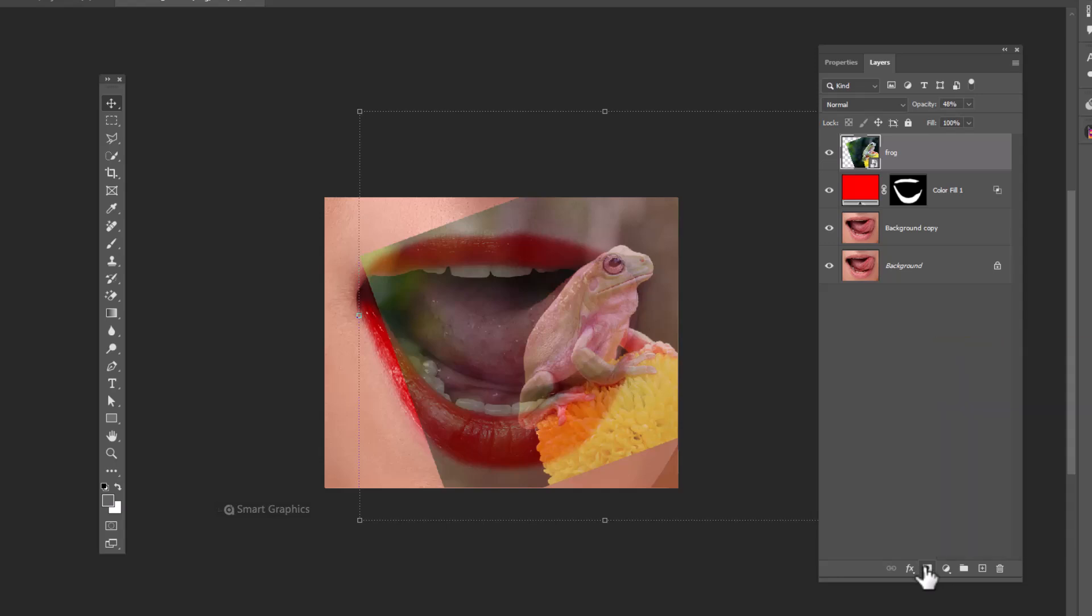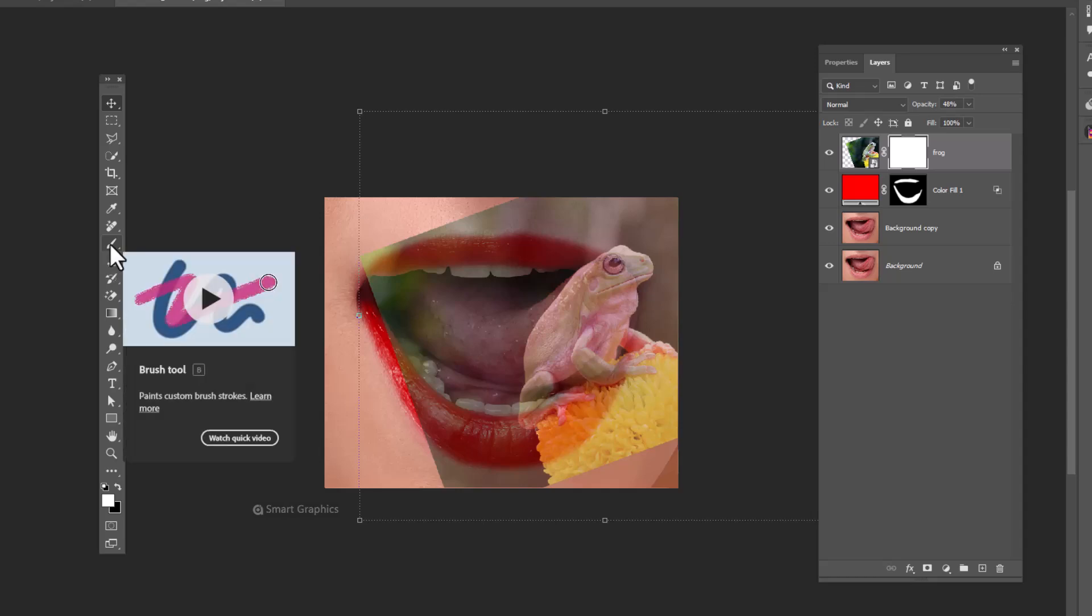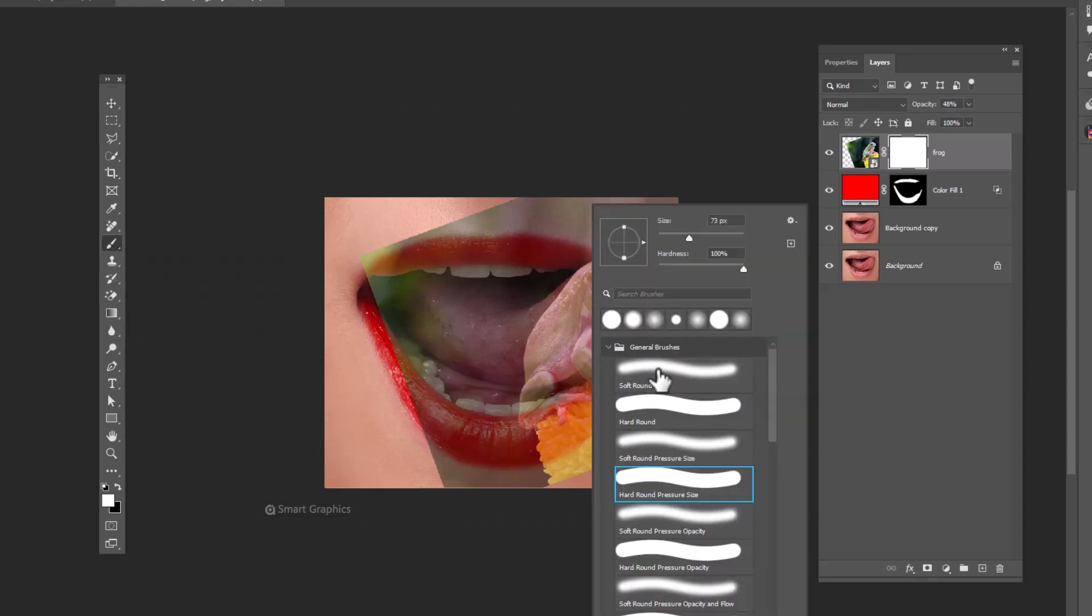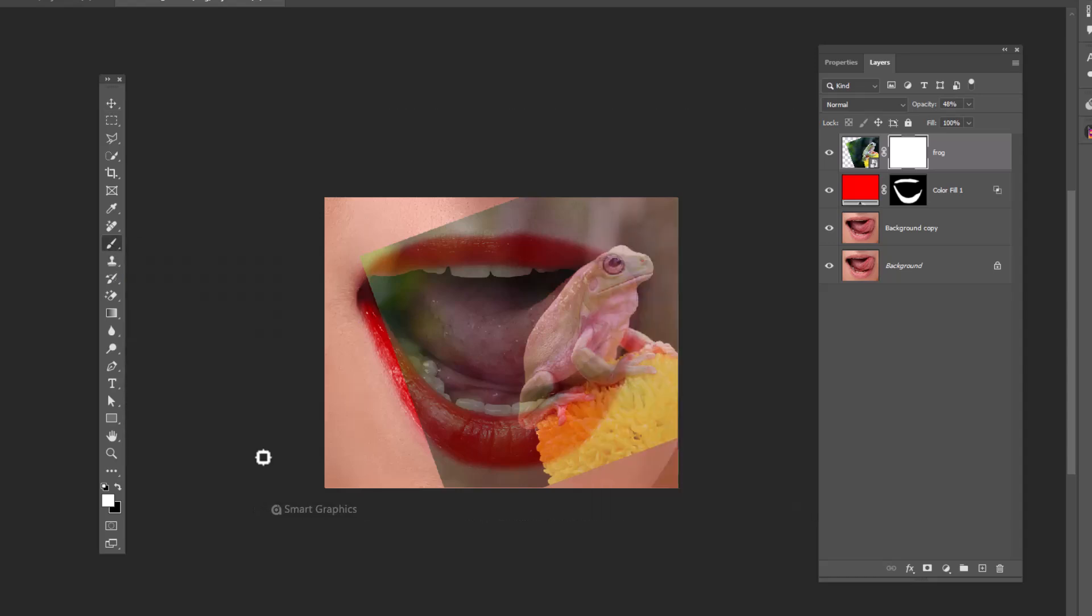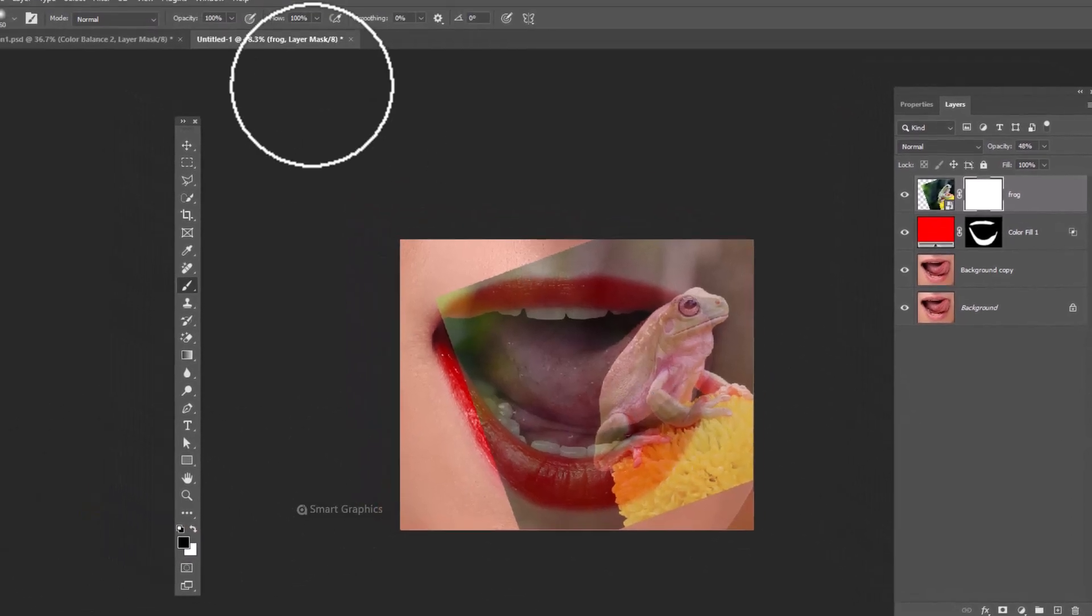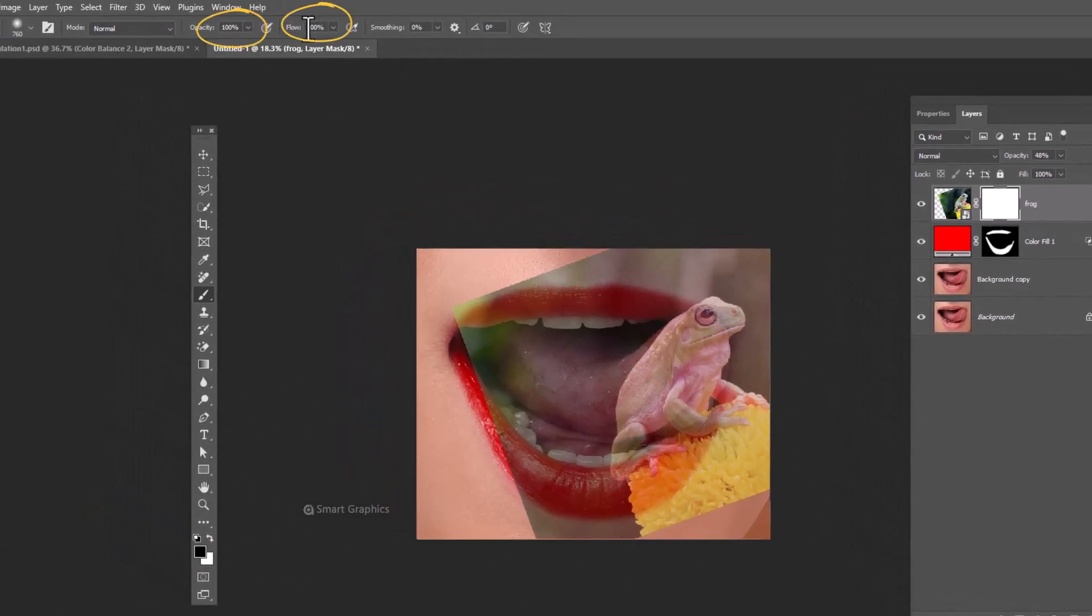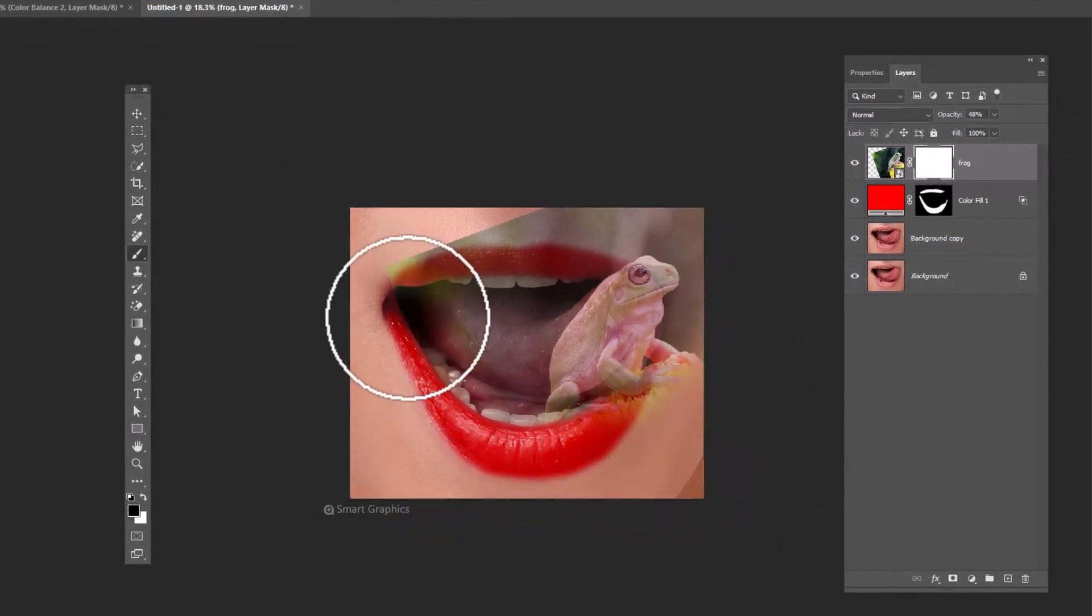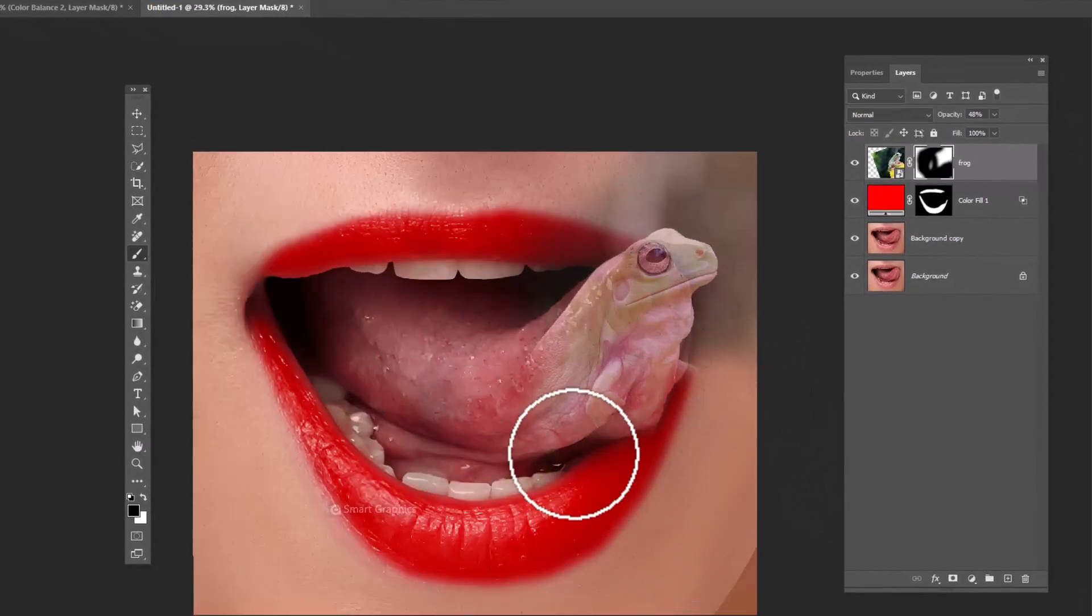Add a layer mask. Choose brush. Make sure foreground color is black. Fill opacity 100% and remove these areas.